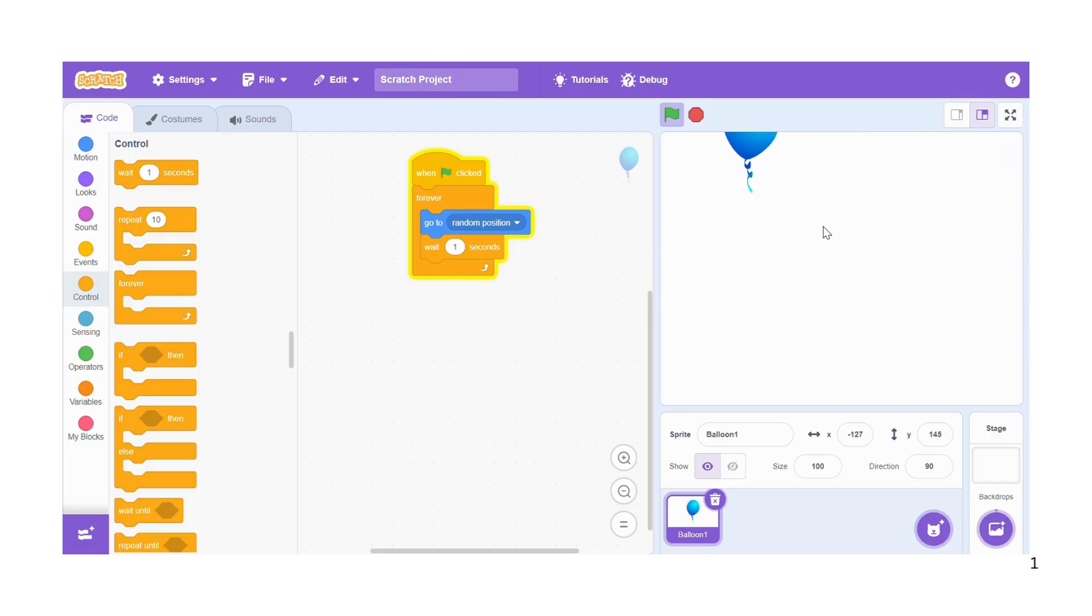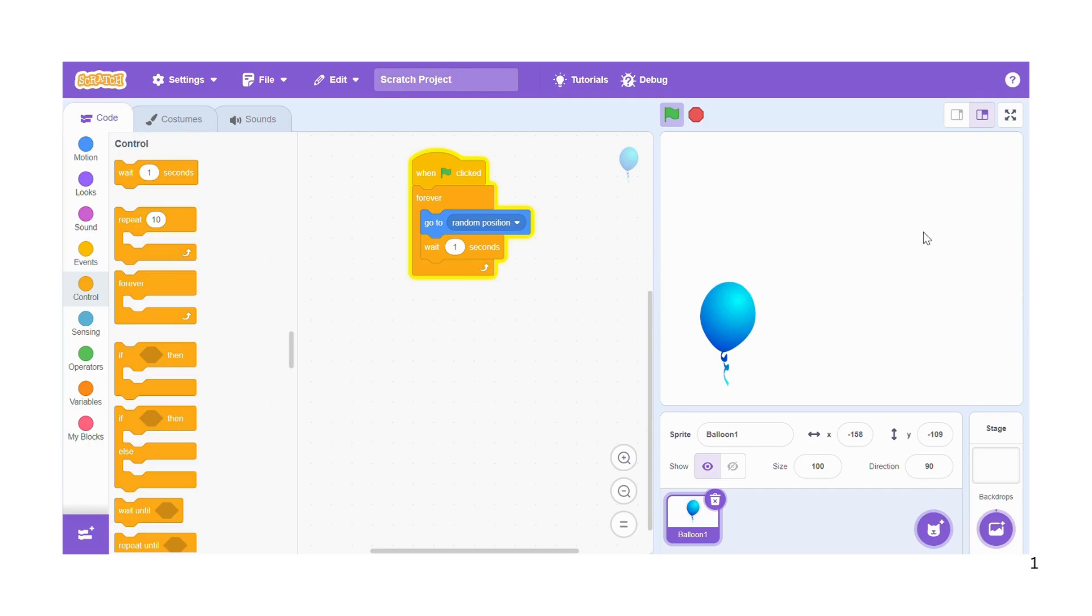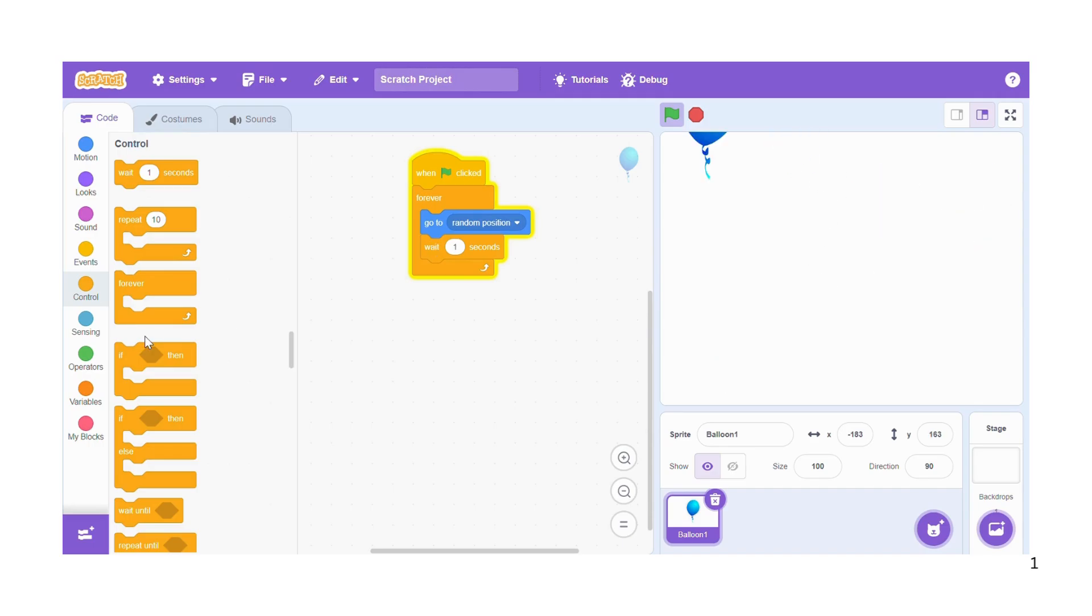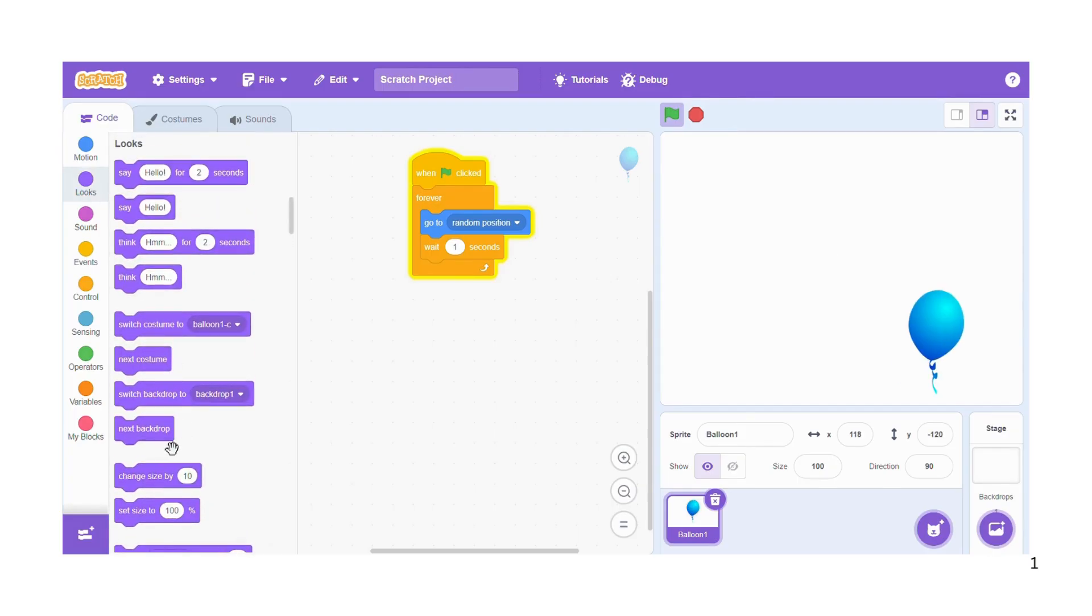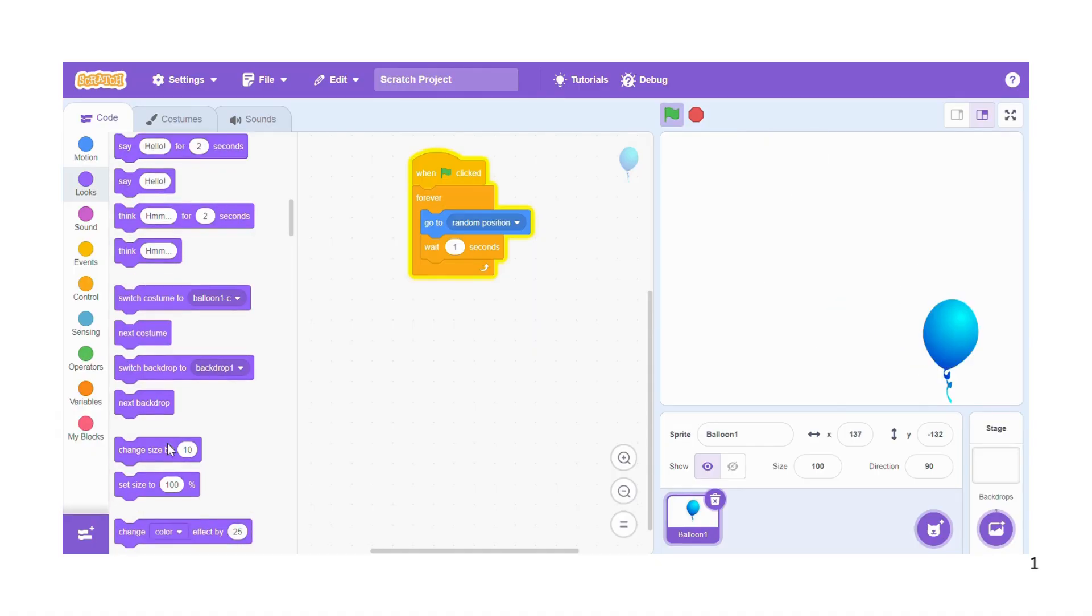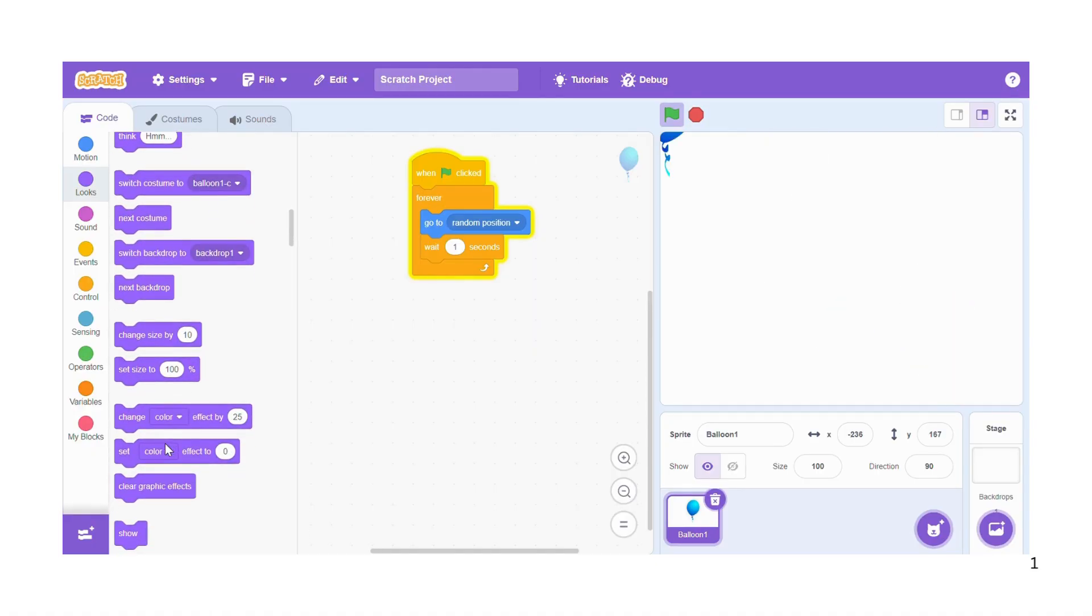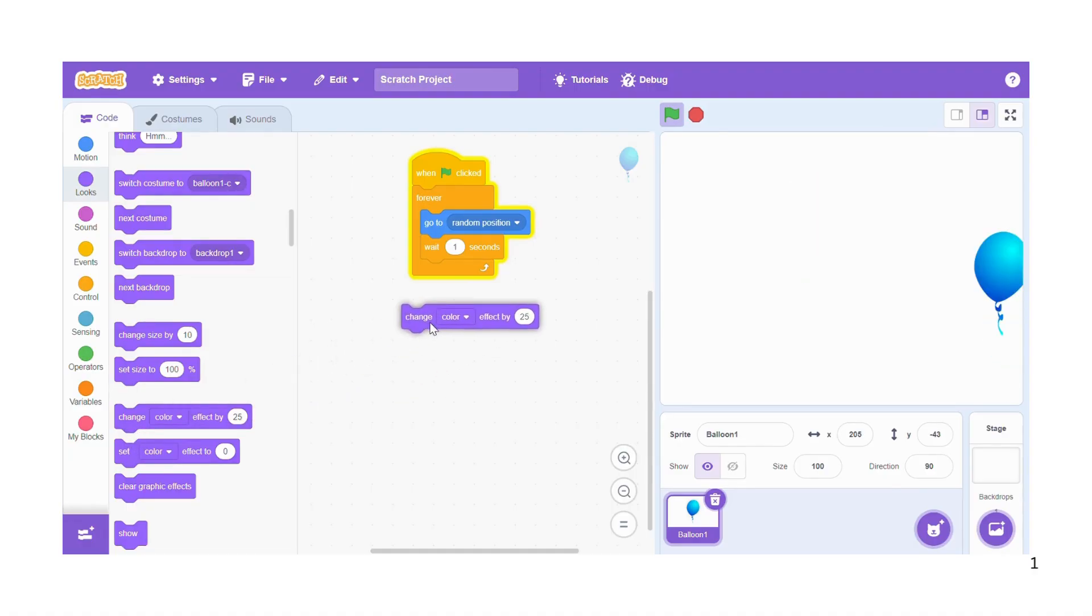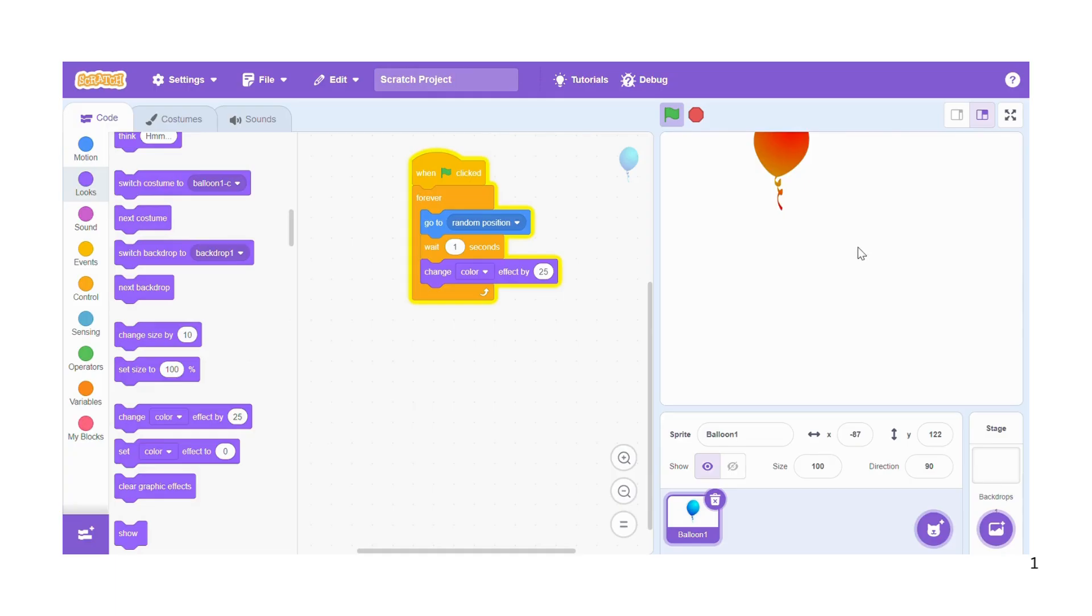So the next thing that you're going to do is to make the balloon attractive, and whoever is playing your game will not be bored. So we can go to the balloon looks so that we can make the balloon keep on changing the color. We'll come to change color effect by 25, and you notice that every time when the balloon moves it changes its colors.